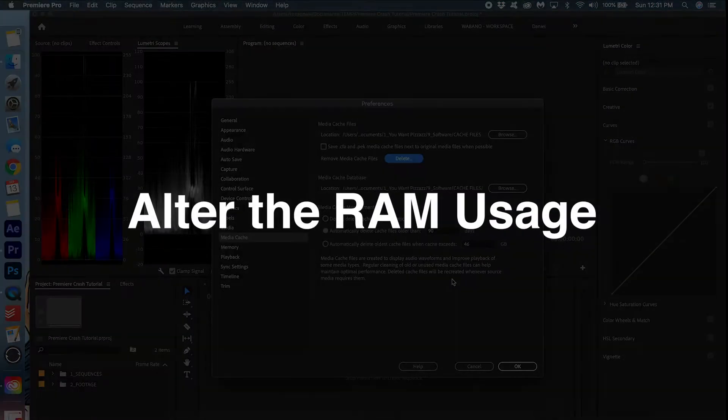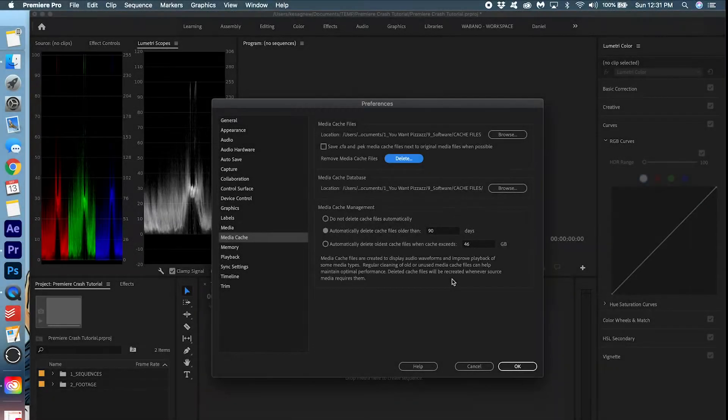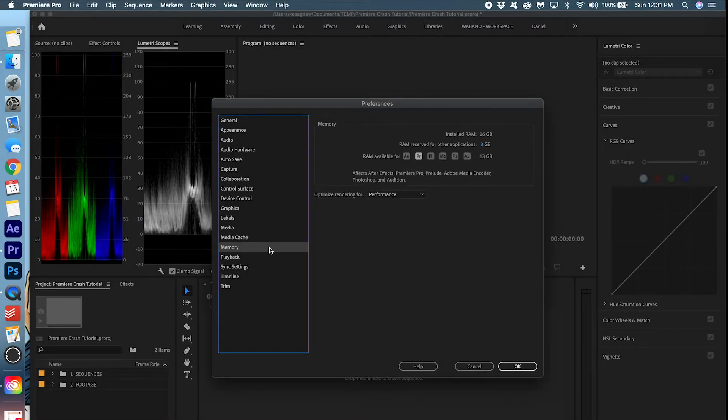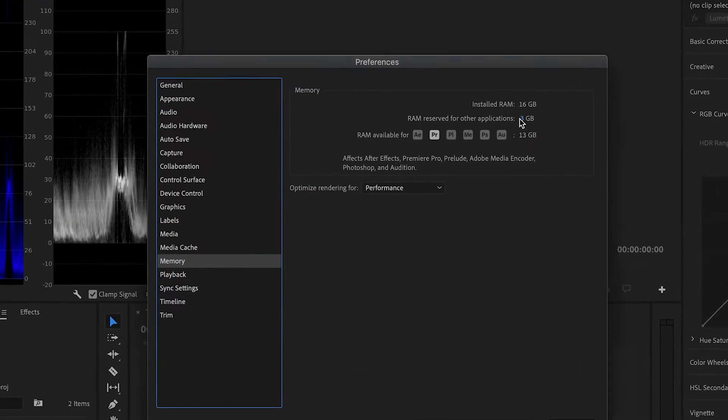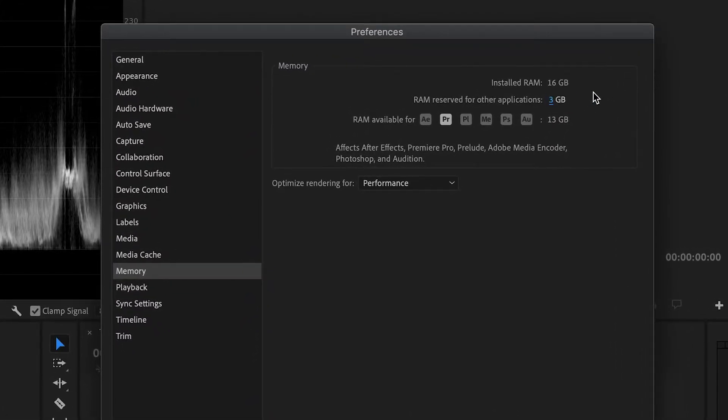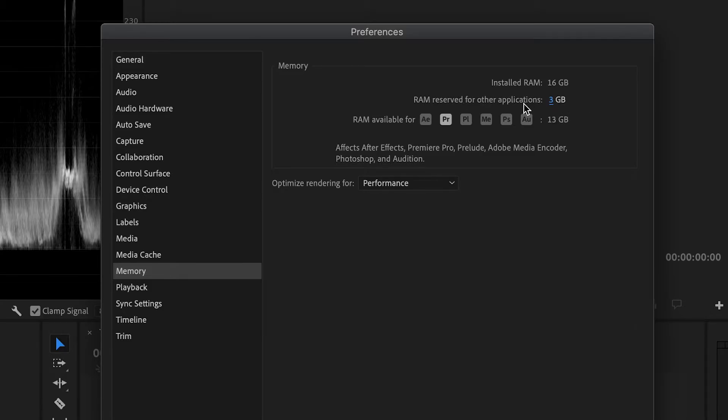Another thing under preferences that you can try is to go to Memory and make sure your RAM is at the lowest possible that it could be. You can do that by sliding this to the left. Right now I have it at 3, which is the lowest possible.